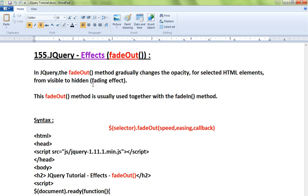It will give you a fading effect. The object will be visible, and the moment you call the fadeOut API, it will disappear. This fadeOut method is usually used together with the fadeIn method.